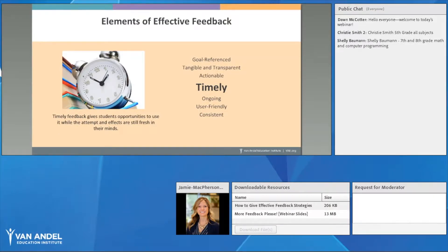The next element is that feedback should be timely — probably one of the most important elements. Often we give students a test, grade it, and leave notes on it afterward. But feedback should be given when students can still use that information to improve and when the concepts are still fresh in their minds. After the test, they've already been scored, so feedback given then is much less effective.